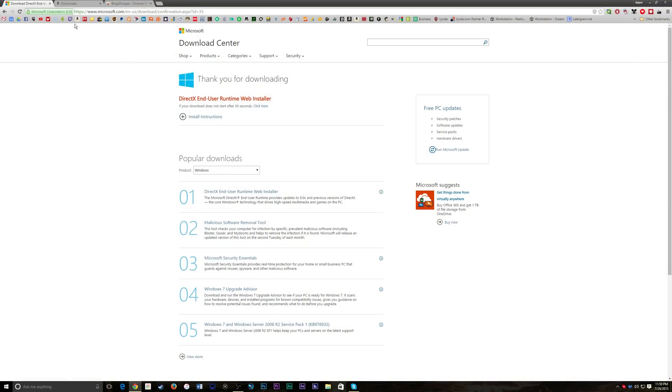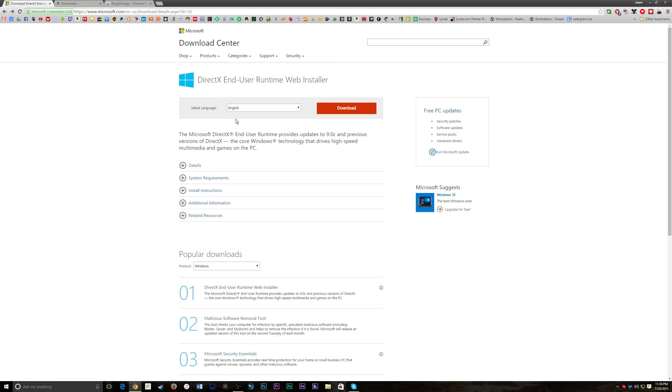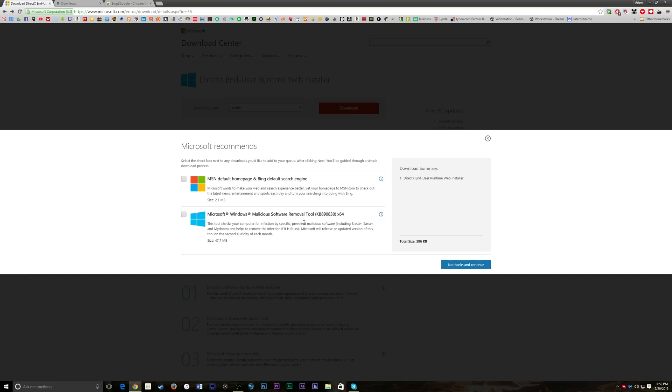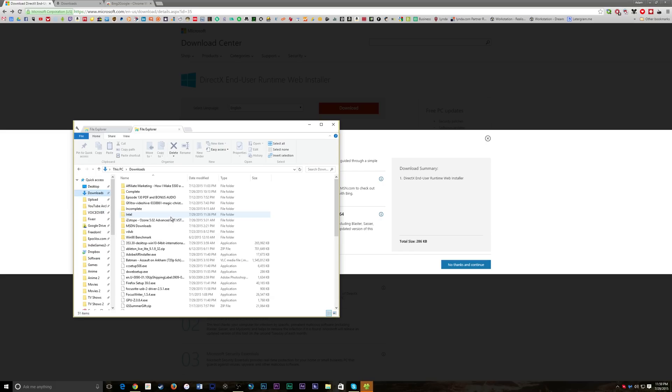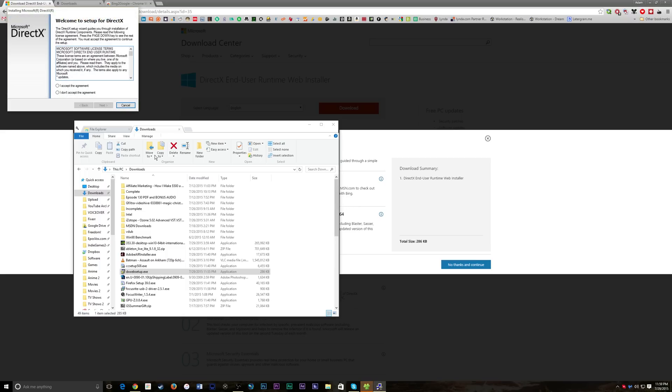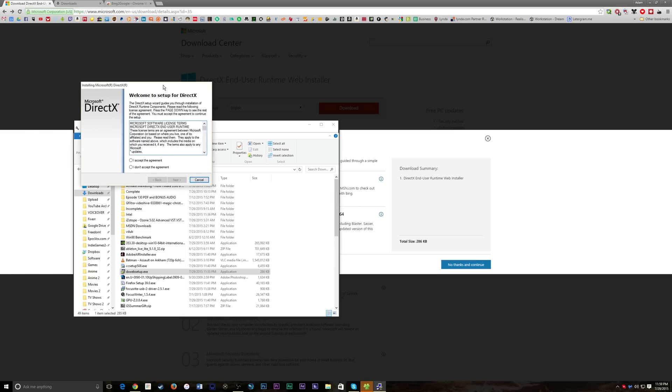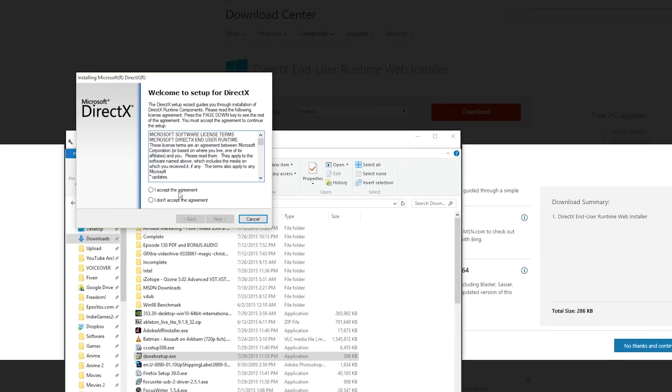So link will be in the description below, but it's just the DirectX Web Runtime Installer that downloads it from the web. Just click download, and uncheck everything and click no thanks and continue, and then run the exe from your downloads folder which will be dxwebsetup.exe, approve the little security popup that comes up.